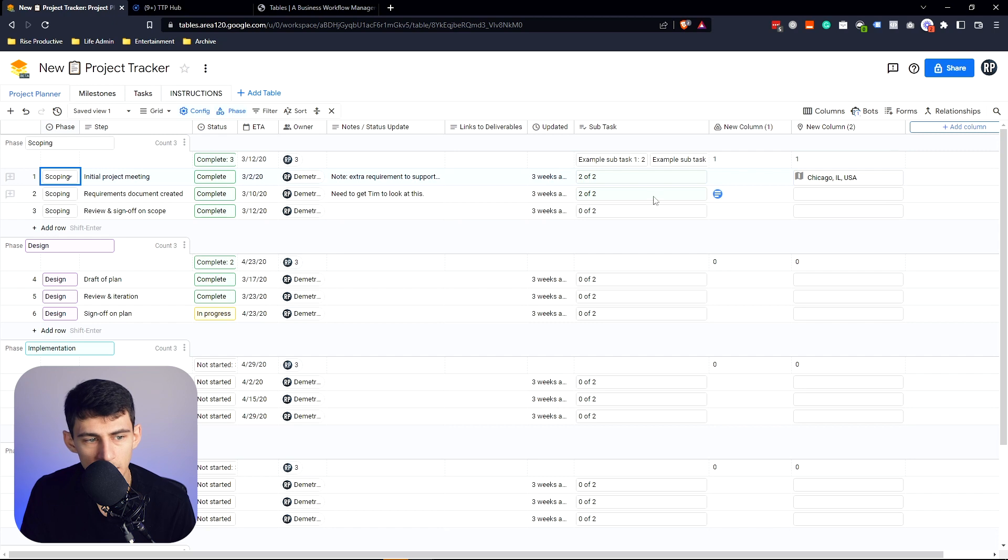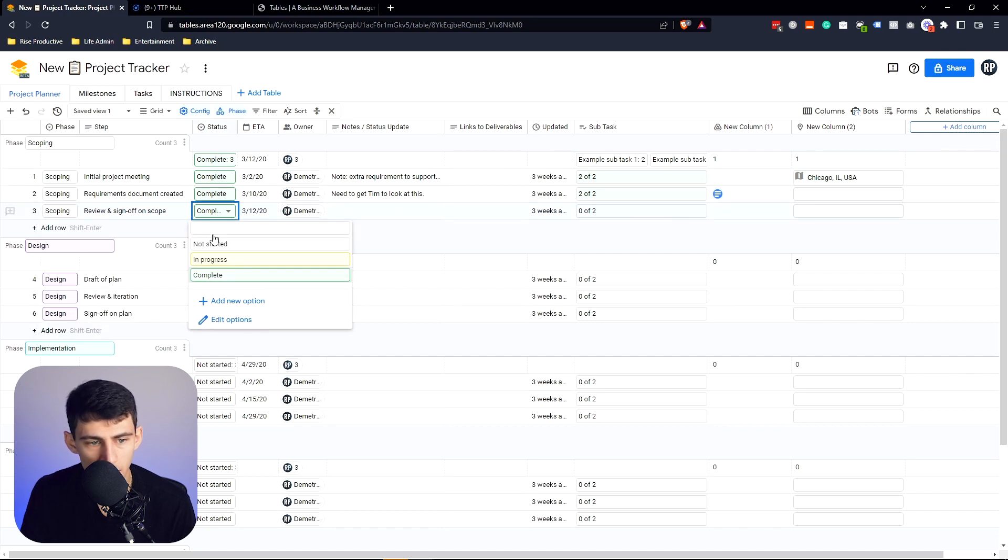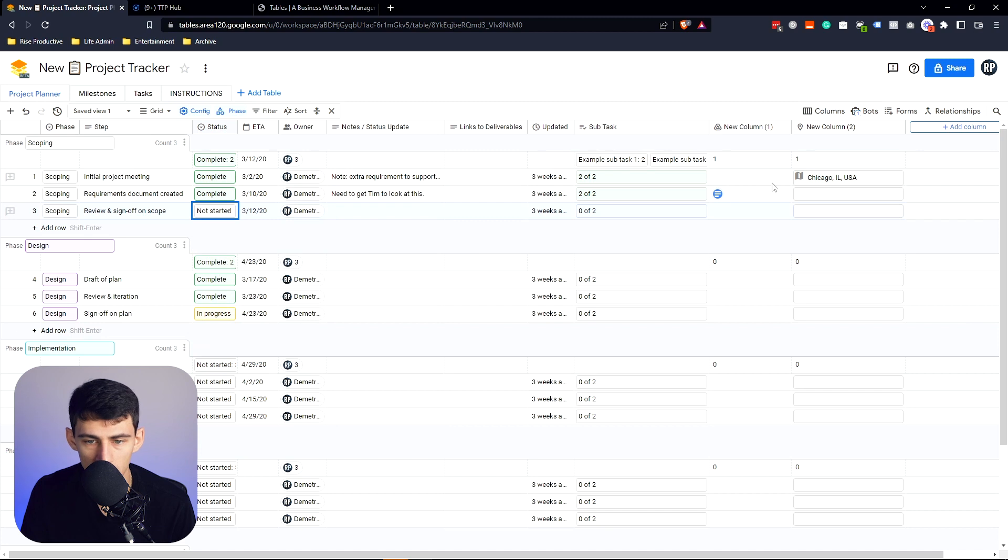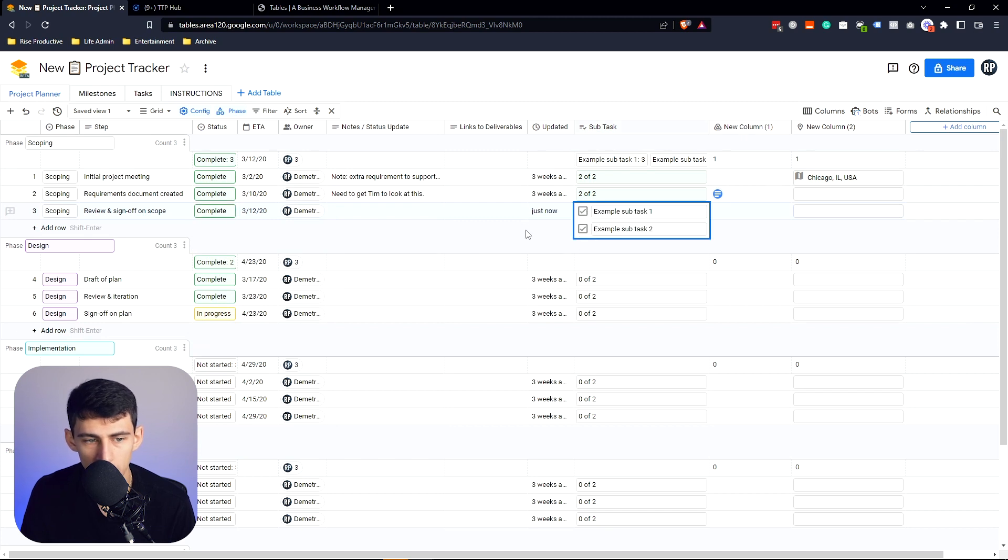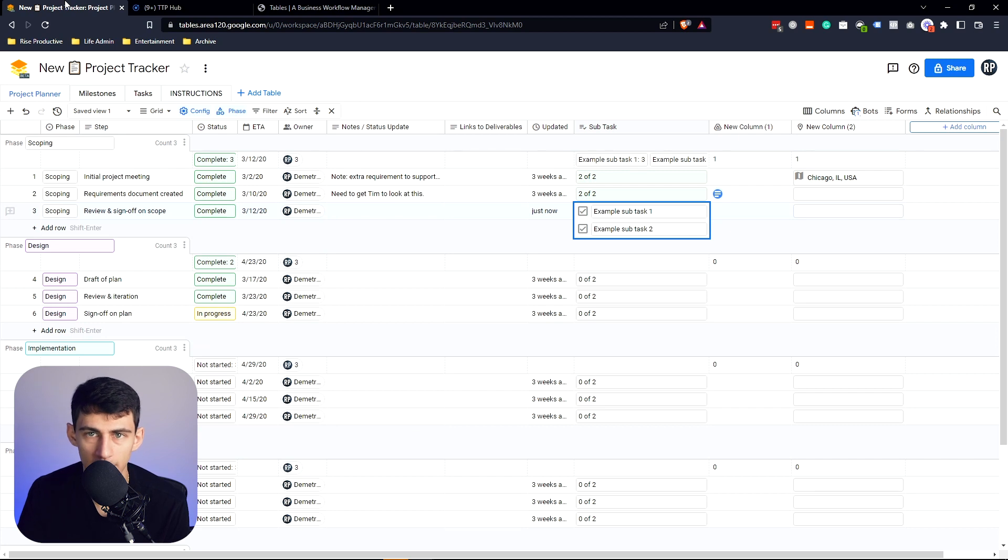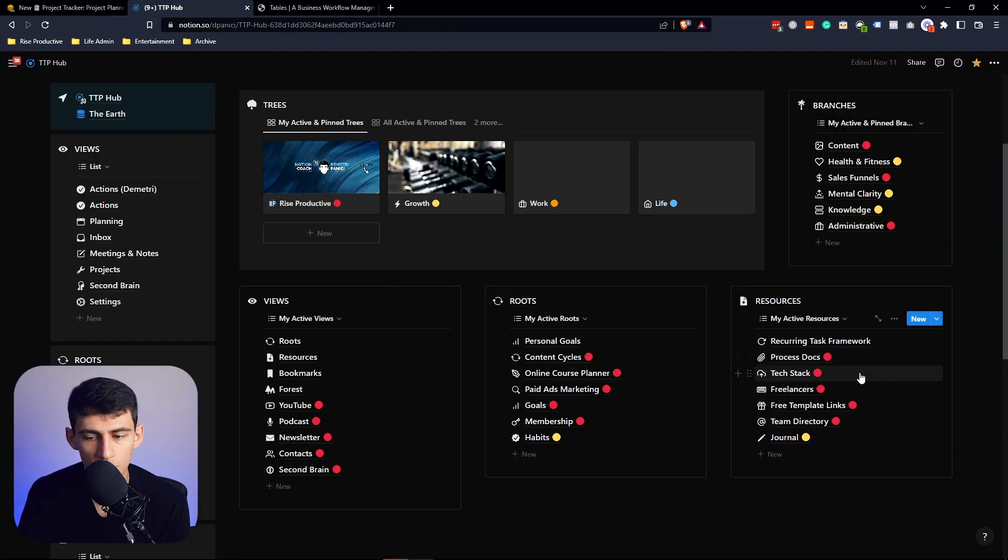So what happens interestingly enough here is you'll see that this status, if I mark this as not complete, and then I make these two complete without needing a formula, like you'd need to have in Notion.